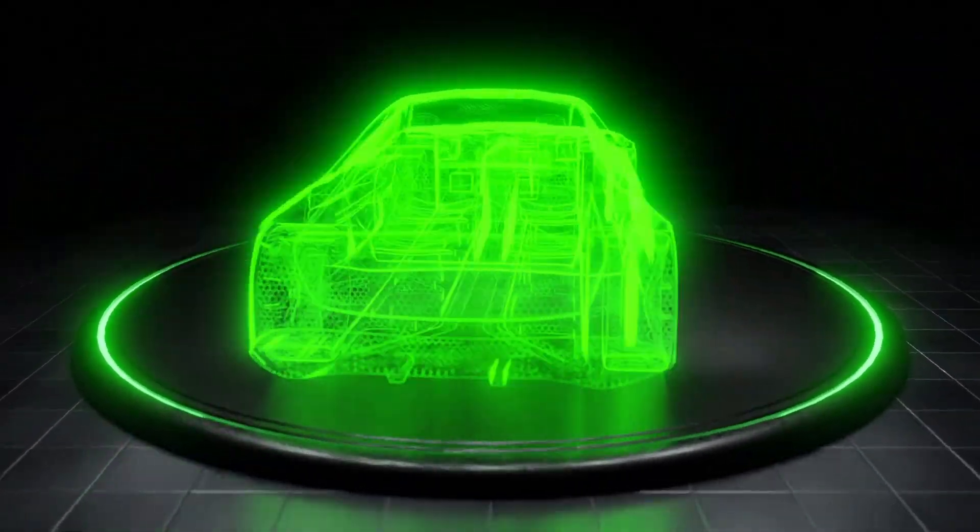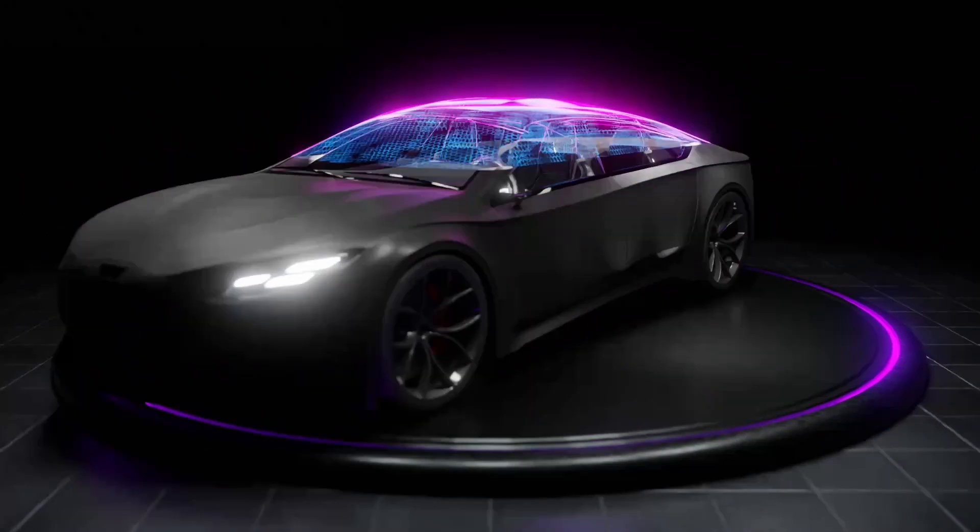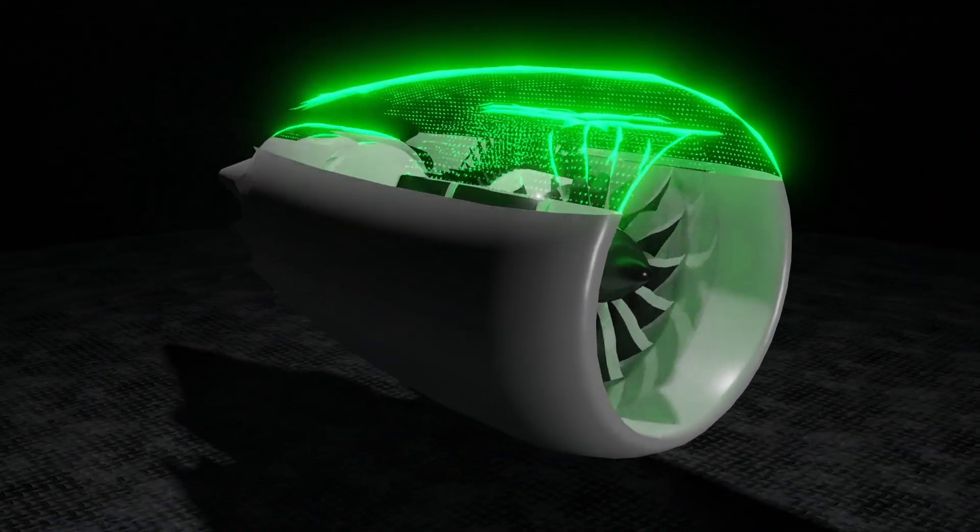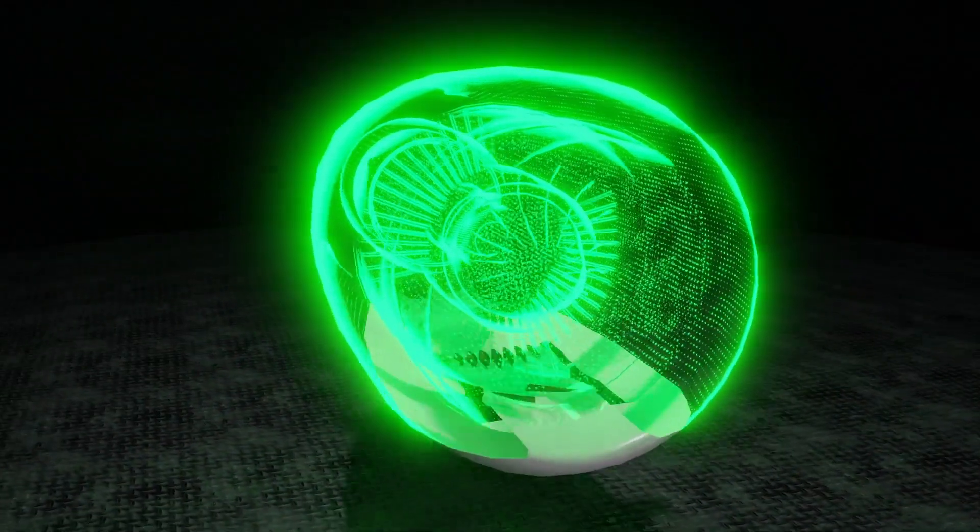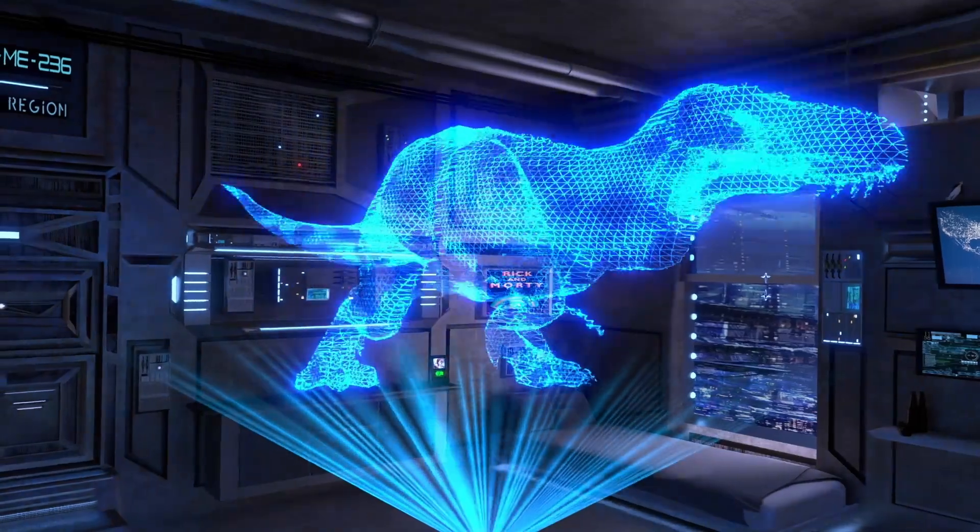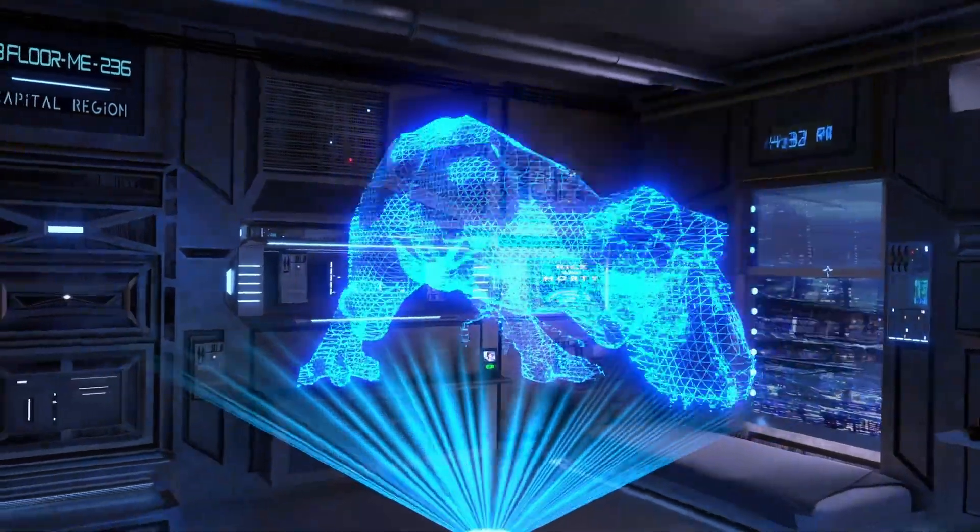A new library of hologram-type parametric materials has been created, suitable for easily obtaining fantastic sci-fi effects, product presentations, technological and virtual environments.